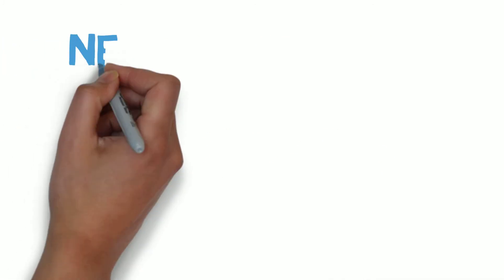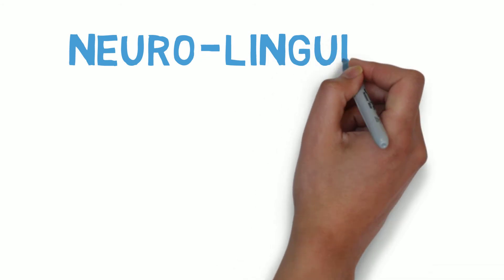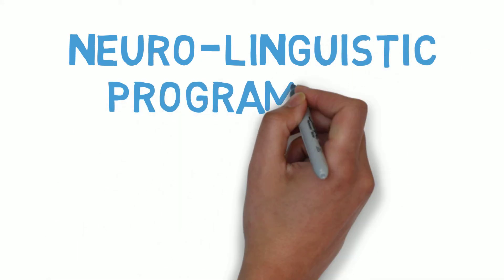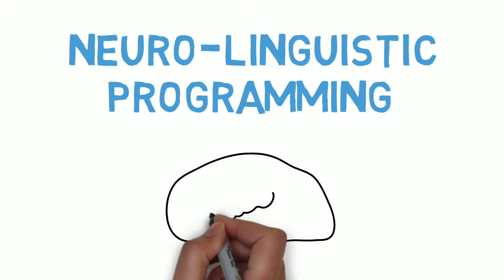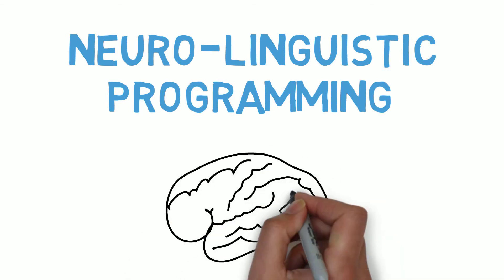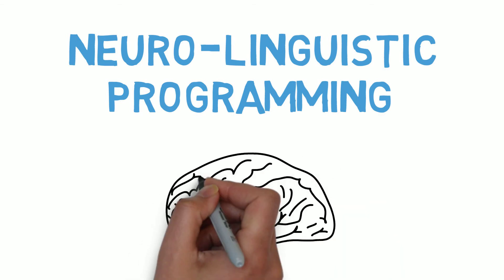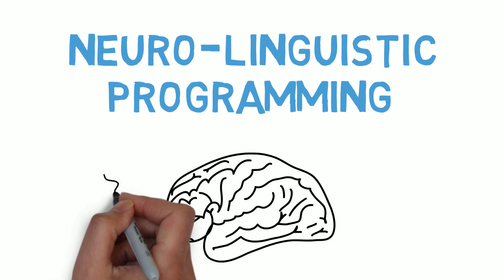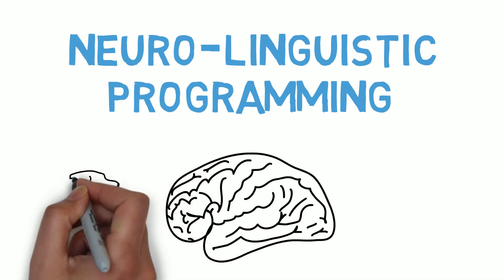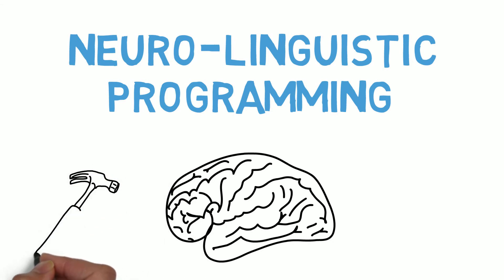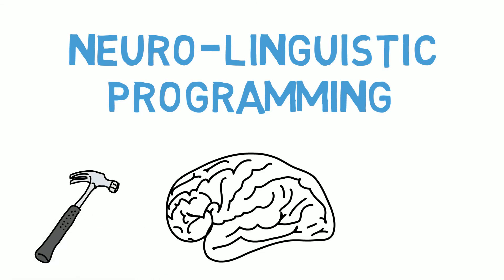This technique is a simple example of a practice called Neuro Linguistic Programming, or NLP, that's concerned with using thoughts and language to change our emotional responses. In this example, it works because choosing a new mental image to associate with an event breaks the connection your brain had made between the event and the negative emotions associated with it.